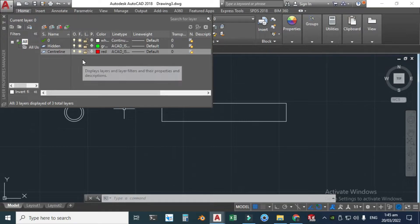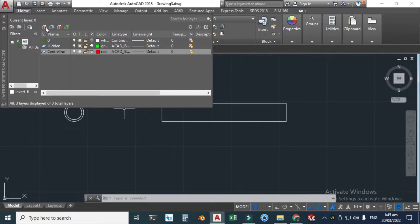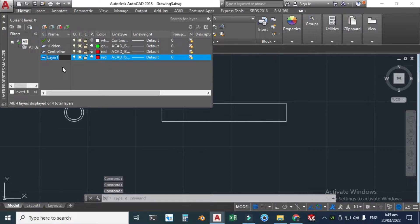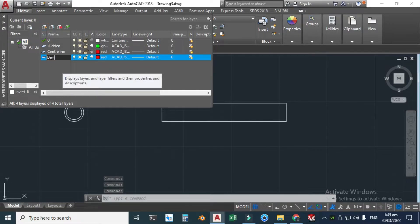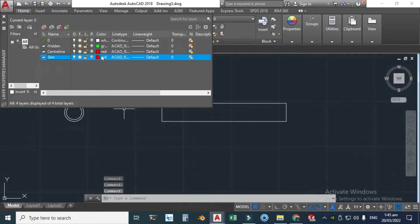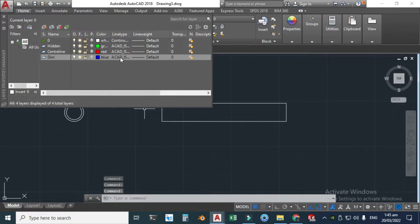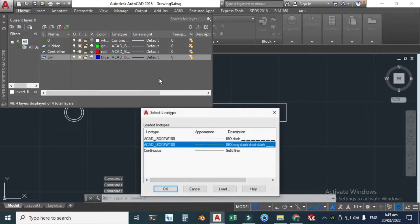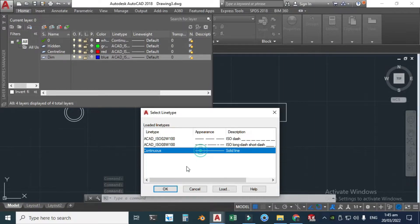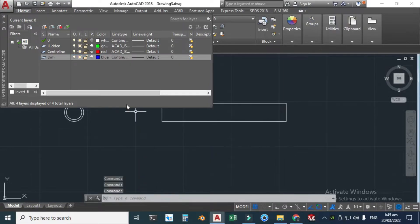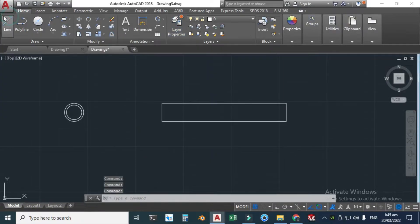I'll need another layer for the dimensions. Click New Layer and write 'Dim' for dimensions. I'll change the color from red to blue, and change the line type to a solid line, click OK.